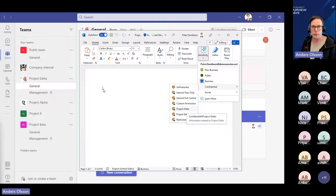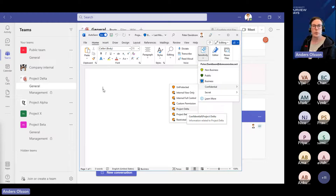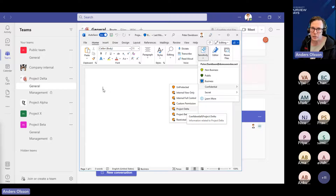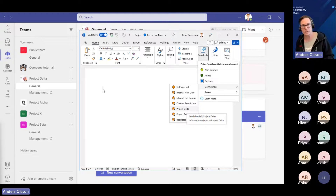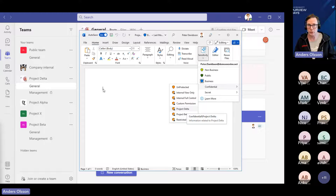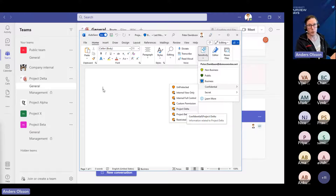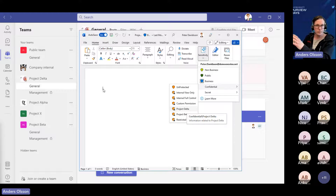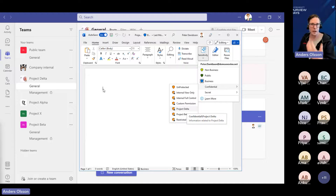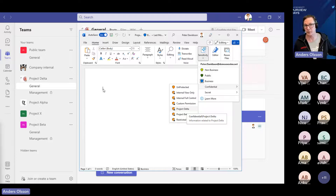Here we have the possibility for the one who's creating information — the data in use — to be able to set the classification either manually or automatically. When we talk about information protection, we have data or information in three different states. We have data at rest — information we have stored, either locally at on-premises file servers, SharePoint, or within cloud solutions. We can handle that; we can scan through this with the unified labeling scanner, automatically protecting and classifying that information both on-prem and in the cloud.